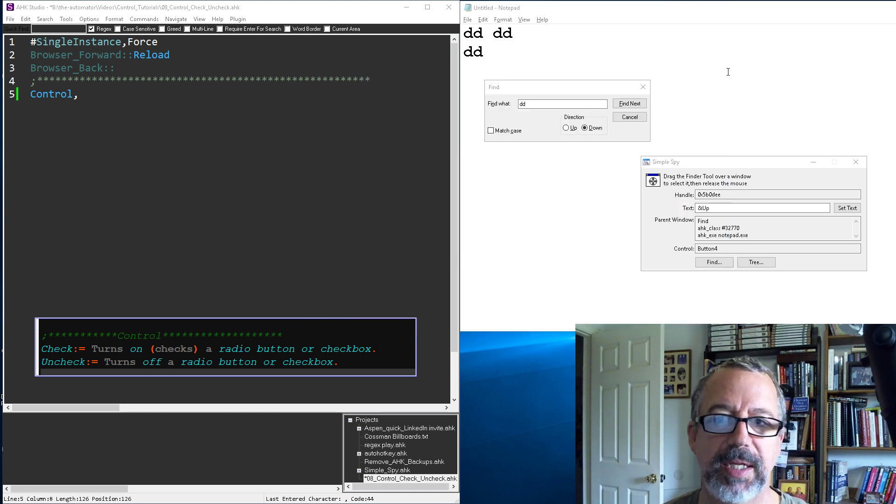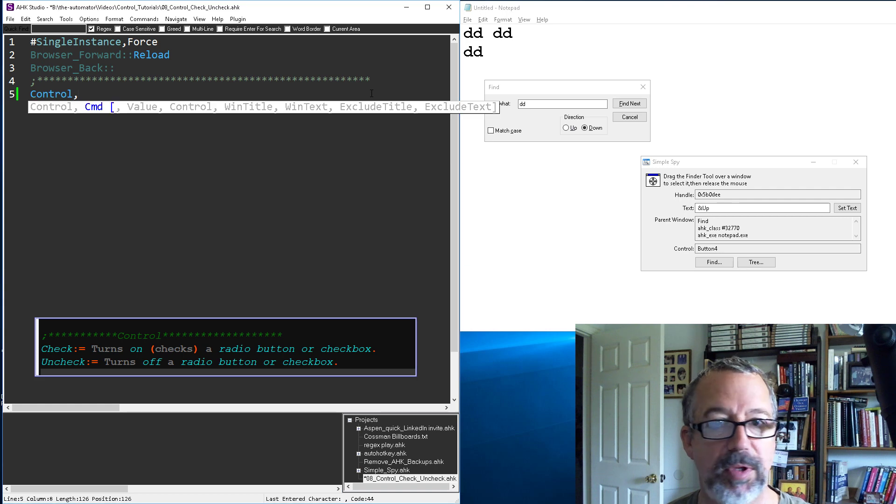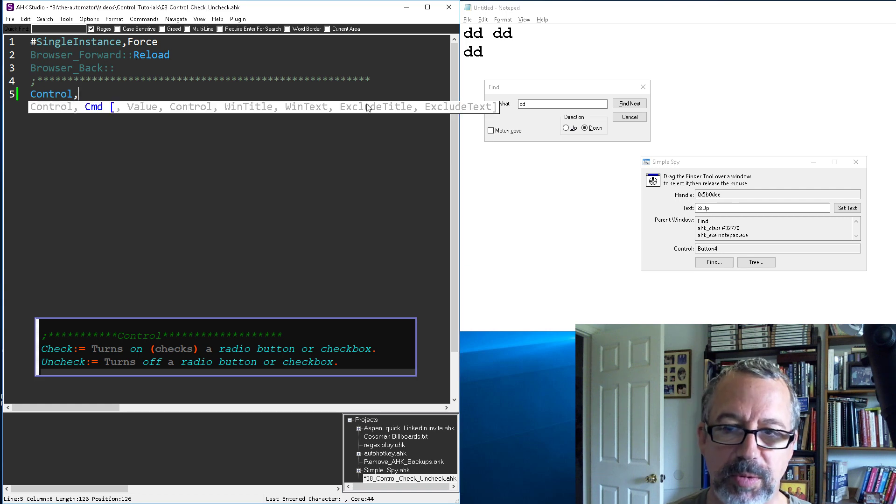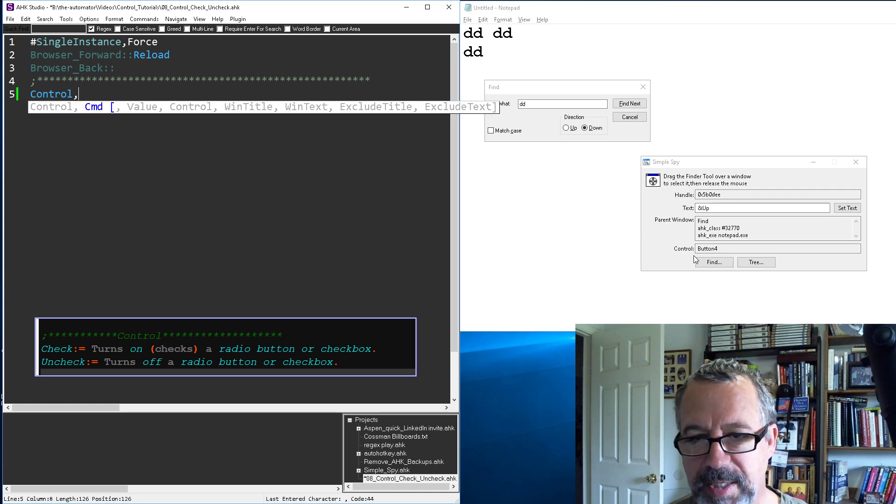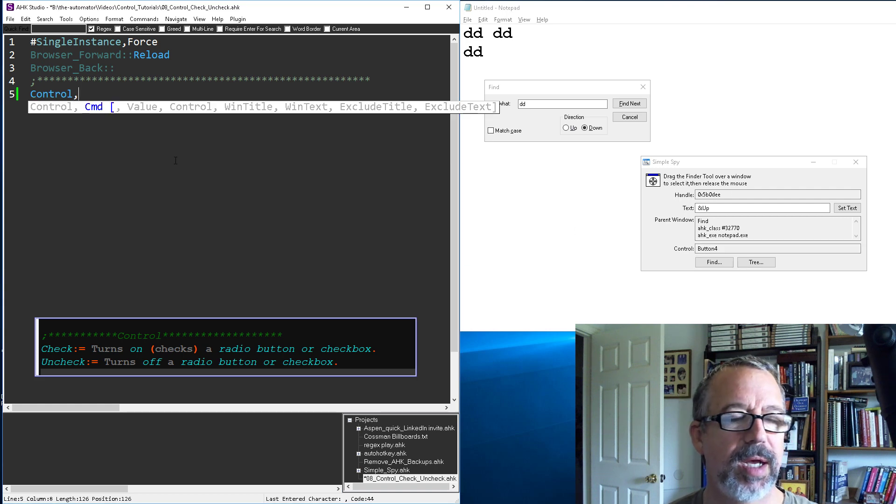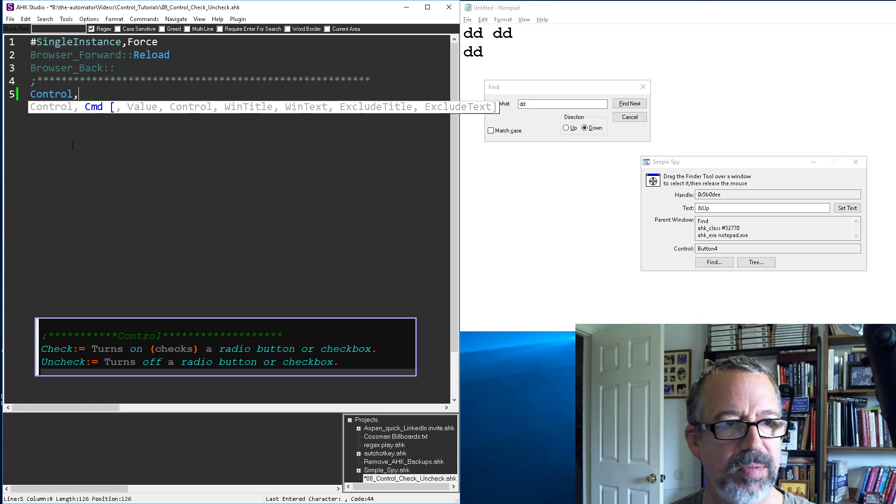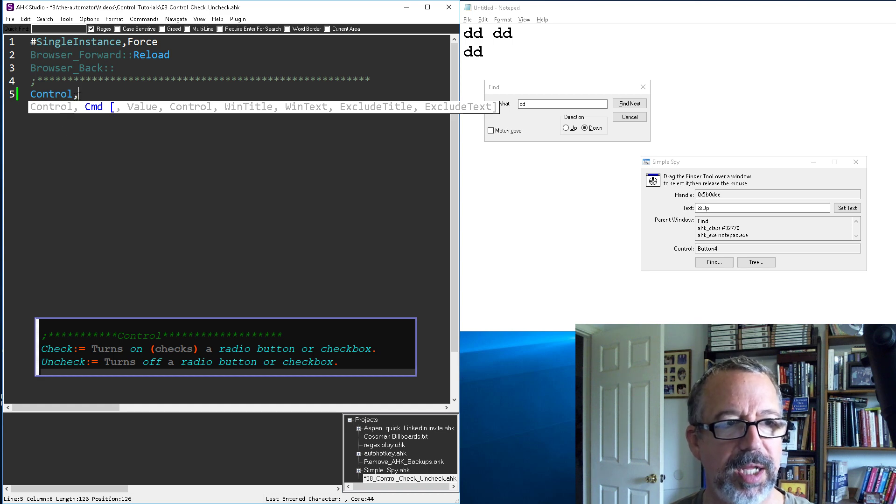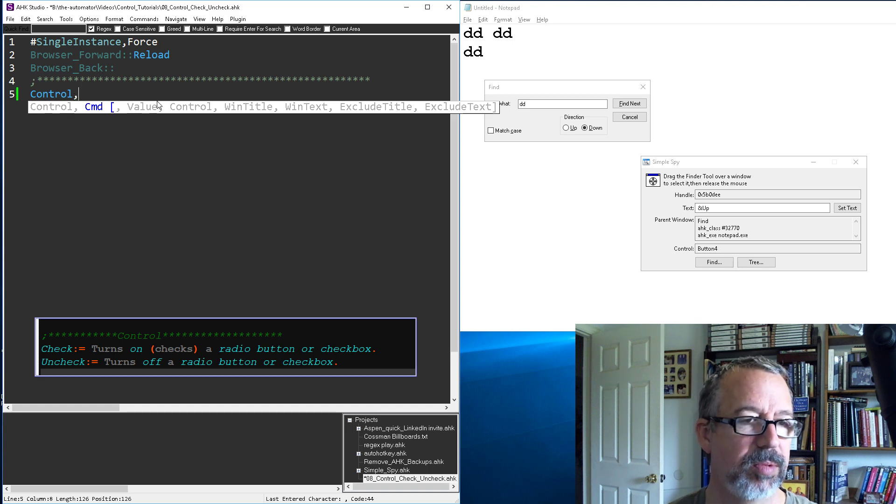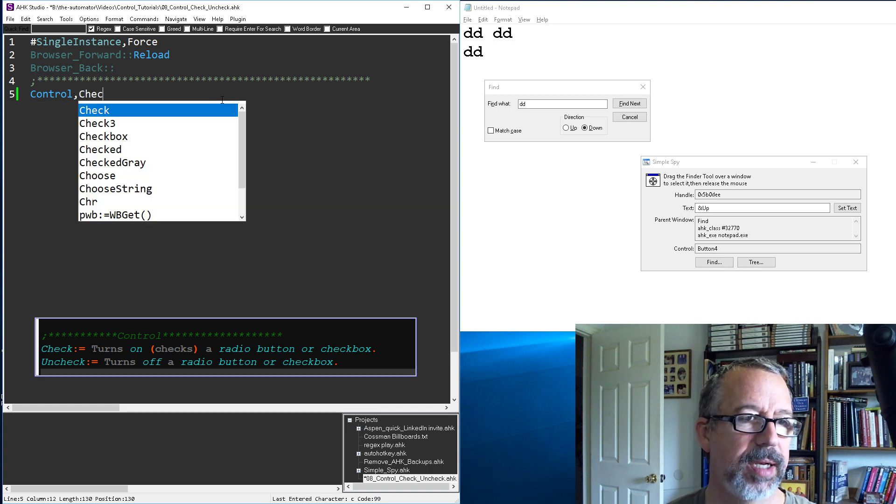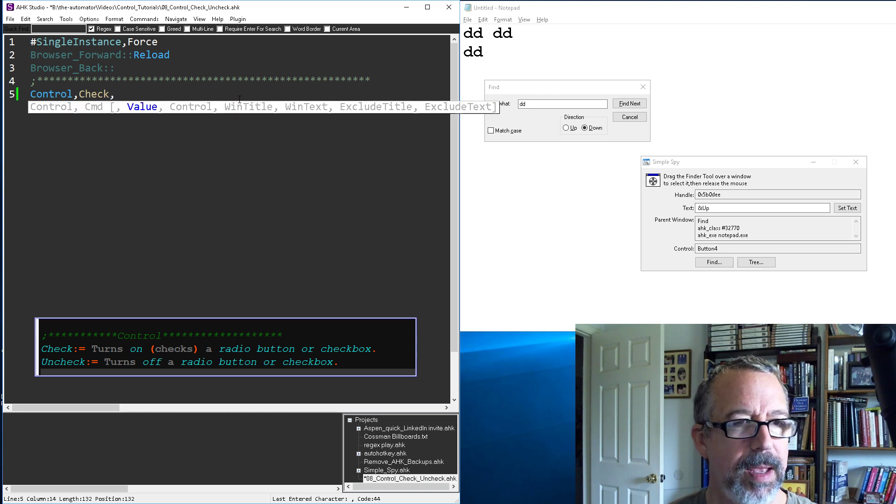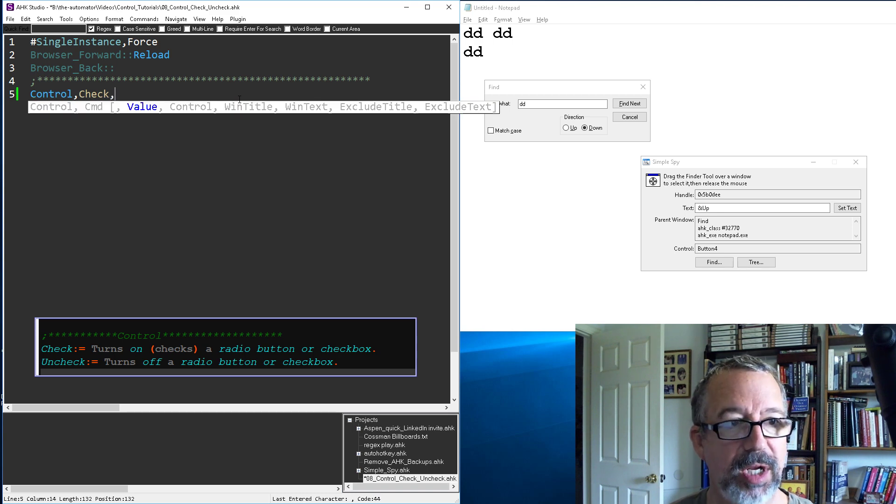So just slightly different. You're still dealing with controls, we still use the class and enter control here. But the structure: first we say control and then it's what you want to do. Well, I want to check something. And the value, this is going to be blank. It's just, you just have to know the control.